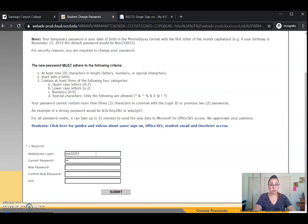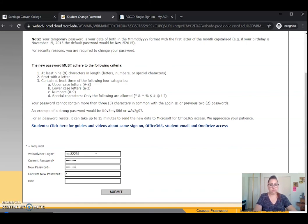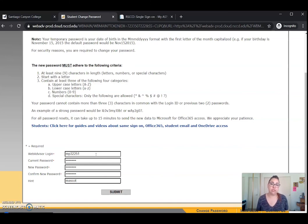I'm going to go ahead and enter my password here. Remember my current password is my birthday, and then I'm going to enter a nice new strong password. For the hint, keep in mind you don't have to put one, but if you'd like to, maybe just put a word or two that'll help you remember. Then we'll click Submit.